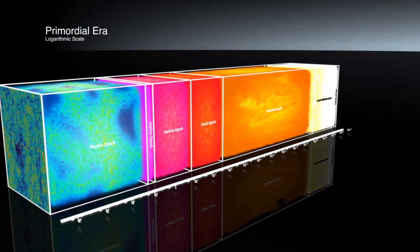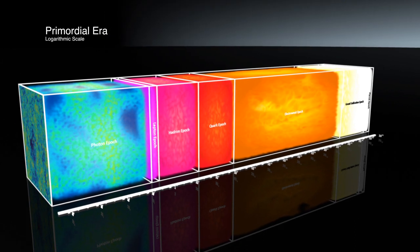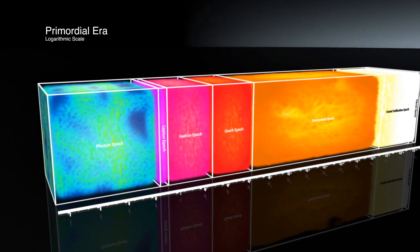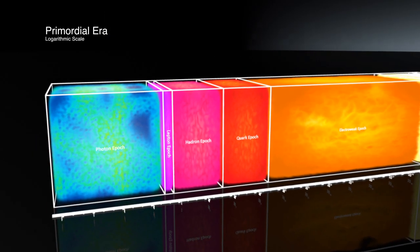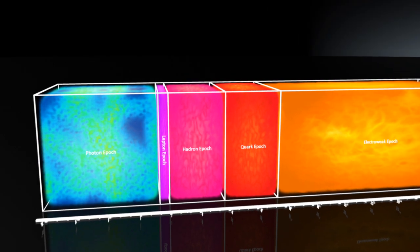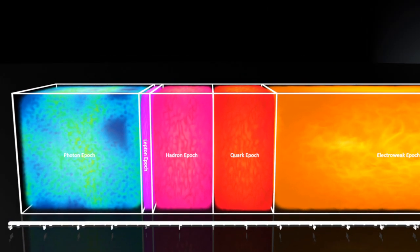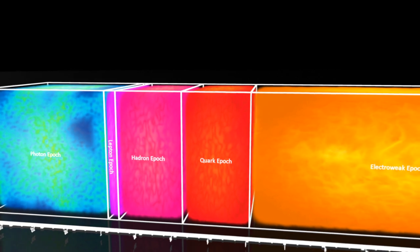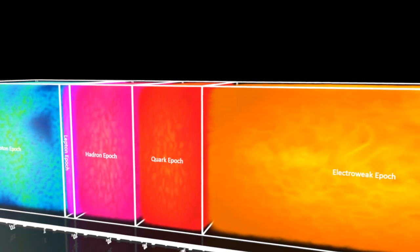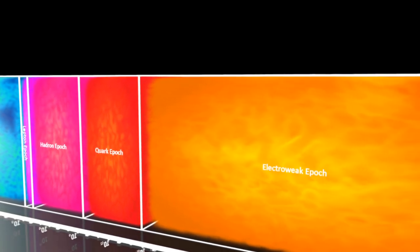For decades, particle physicists have been recreating these early conditions with particle accelerators, smashing particles together to create similar levels of heat and energy. Particle detectors are then employed to capture these events to help us learn more about what the universe was like in these early times.